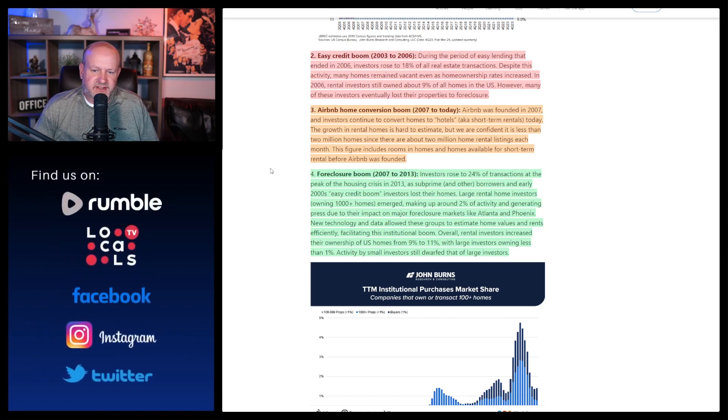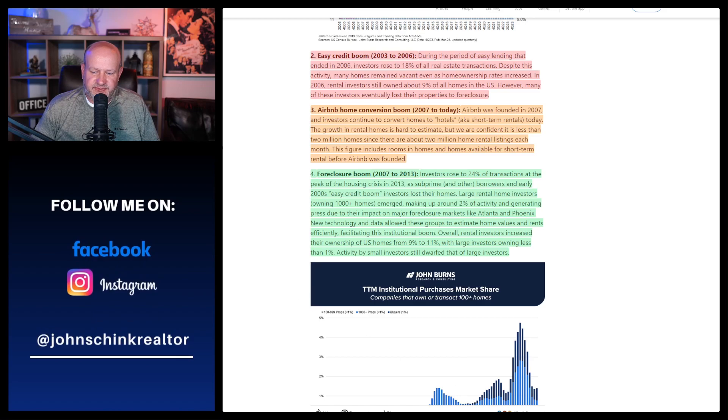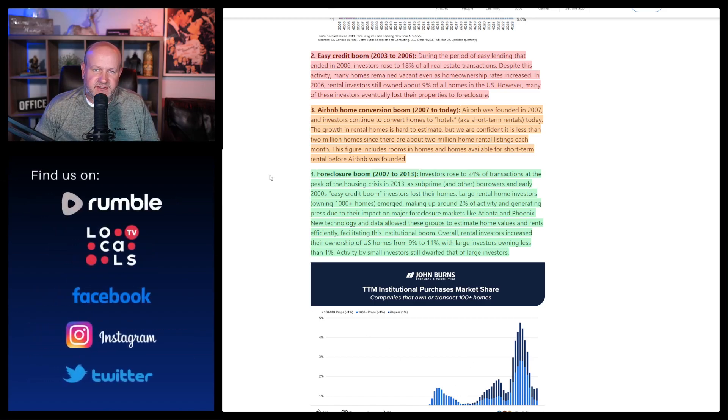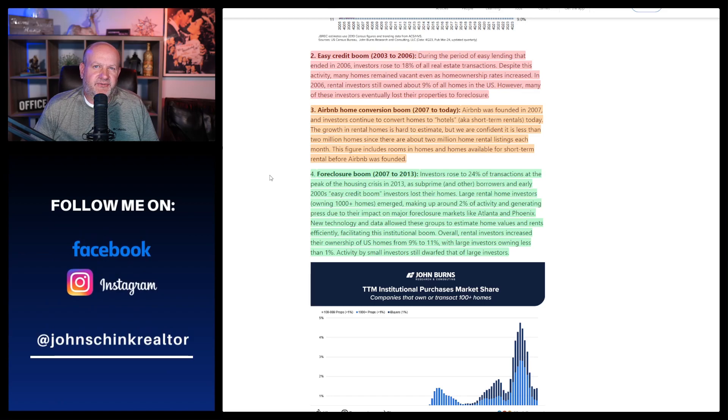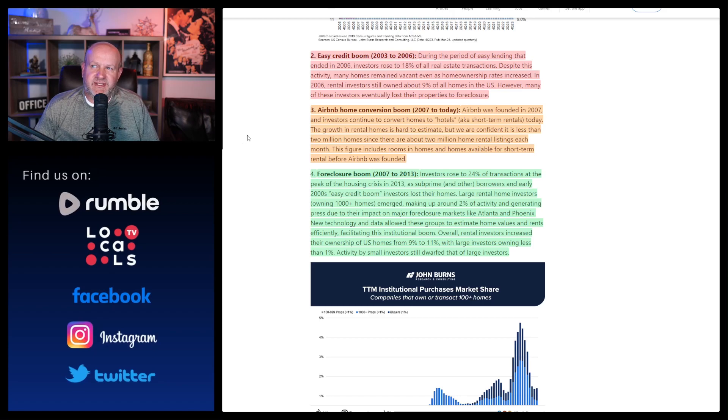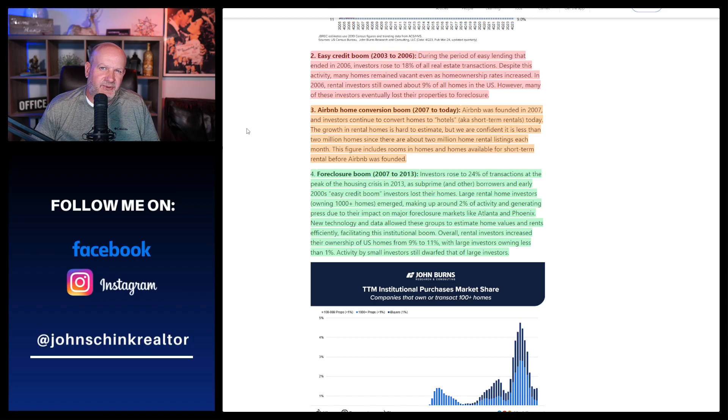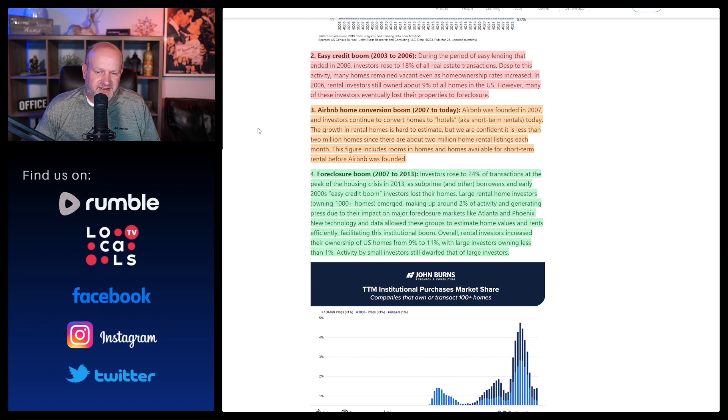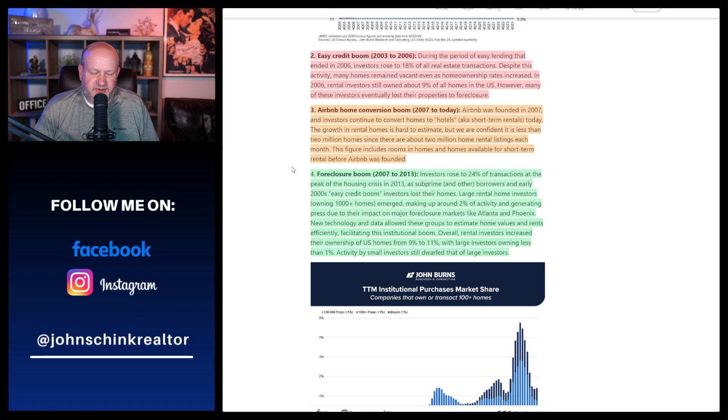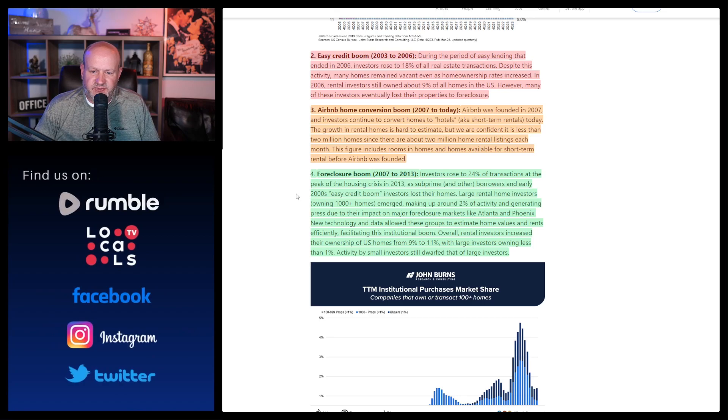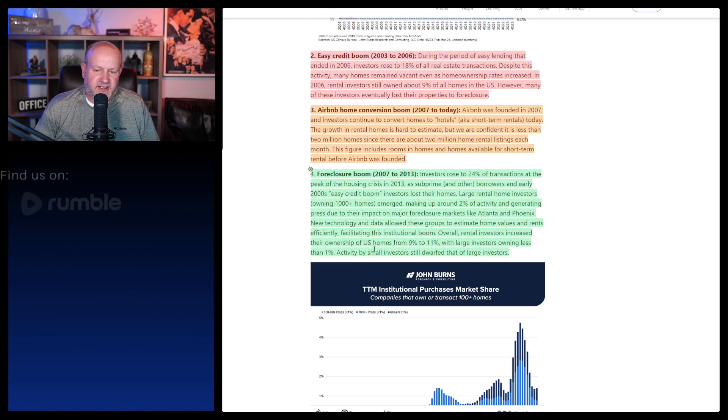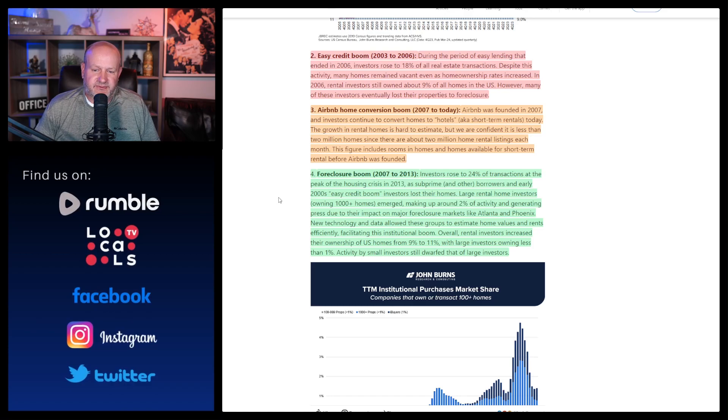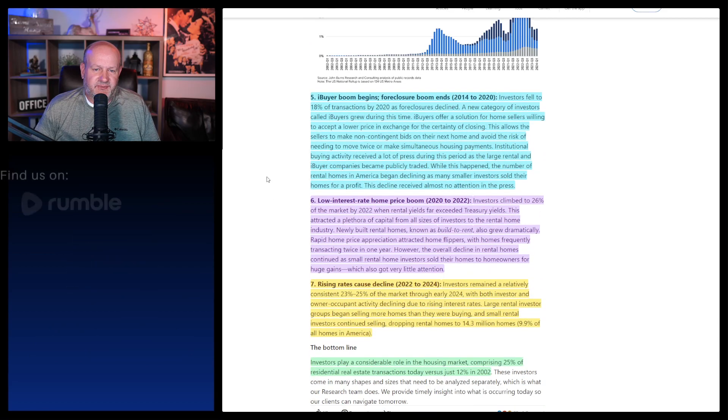So I don't really agree with the way things went down. It says overall, new technology and data allowed these groups to estimate home values and rents efficiently, facilitating this institutional boom. Now, I don't know if you're familiar, but there's currently a massive lawsuit against Yardi, which is a property management software company for AI artificially inflating rents. I don't want to get into that on this one, but I will say this. I don't think you need that much tech. Real estate is an old business. I don't think you really need that much technology to make it work. The numbers have to pencil. So I disagree with that as well.